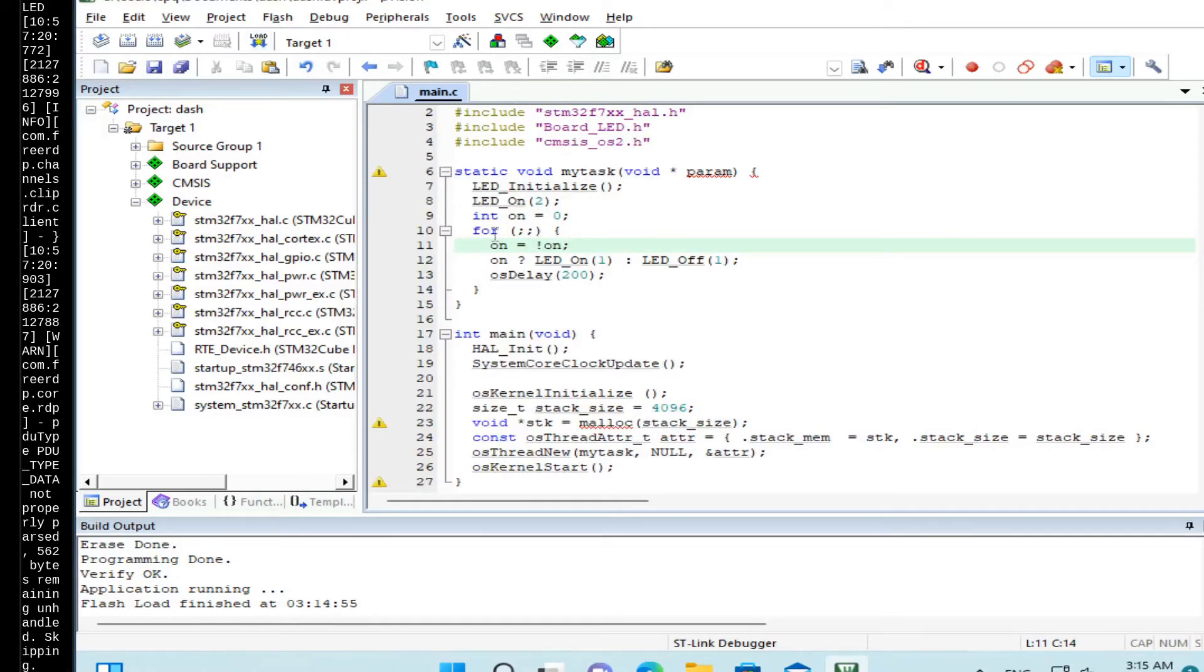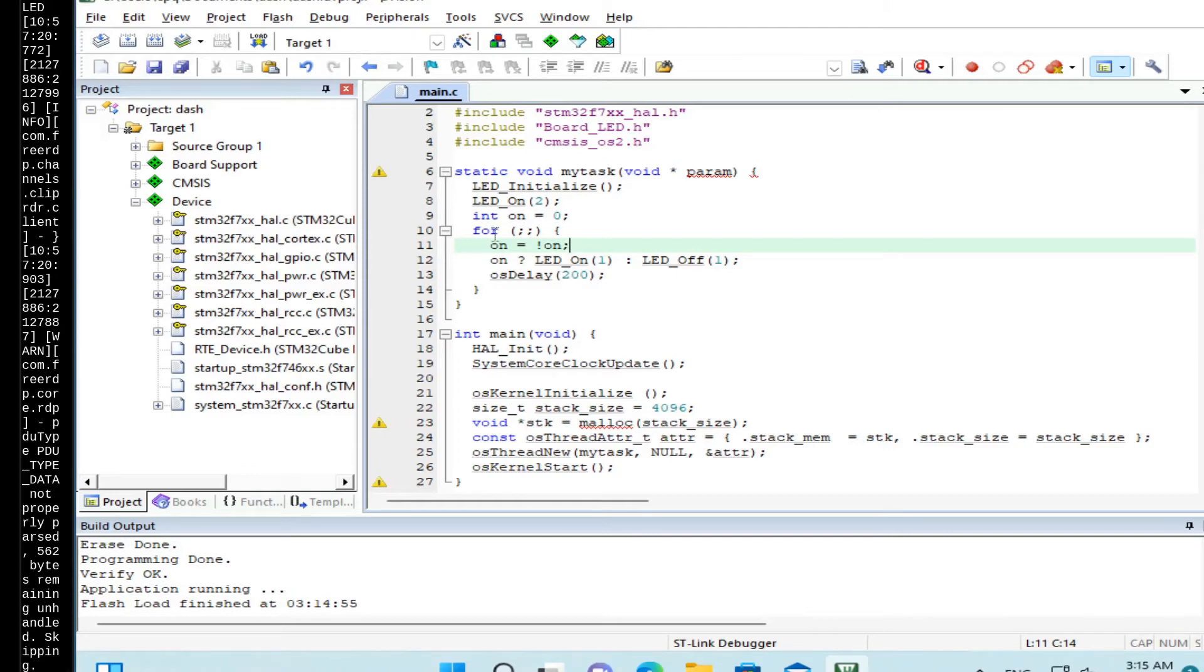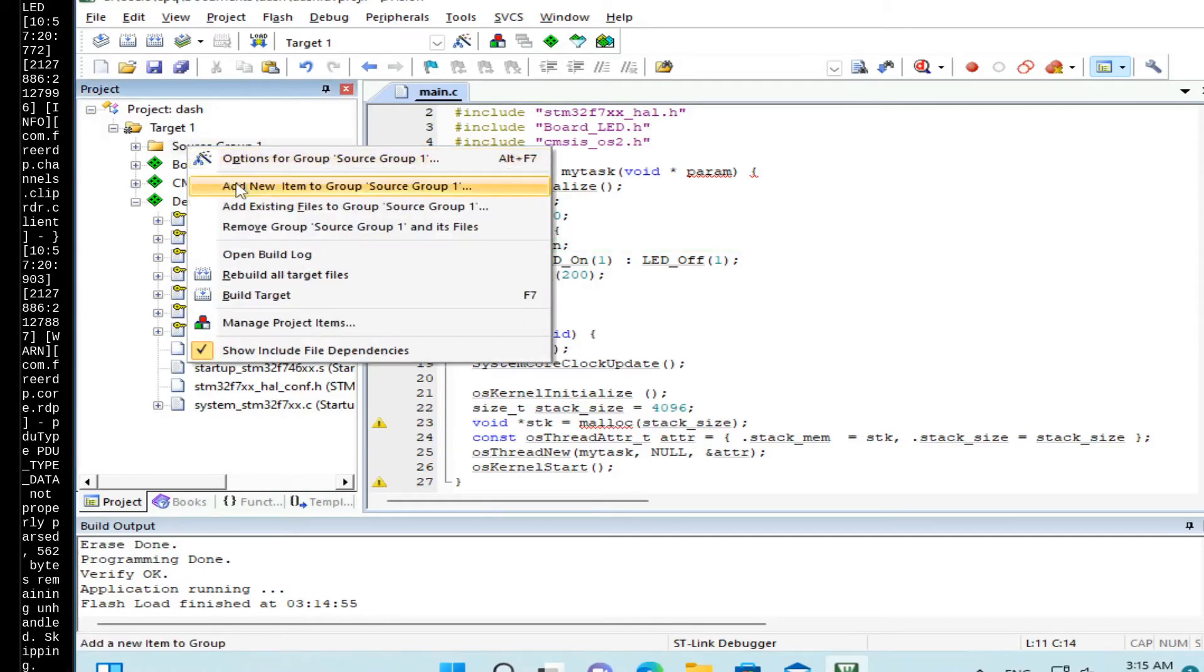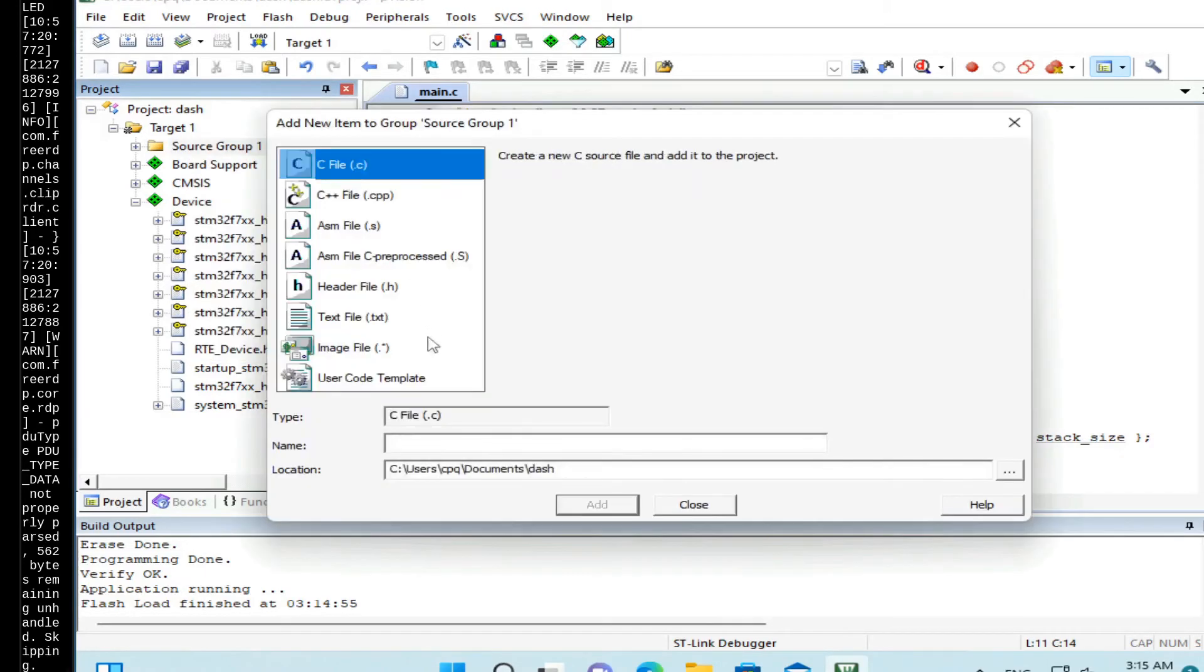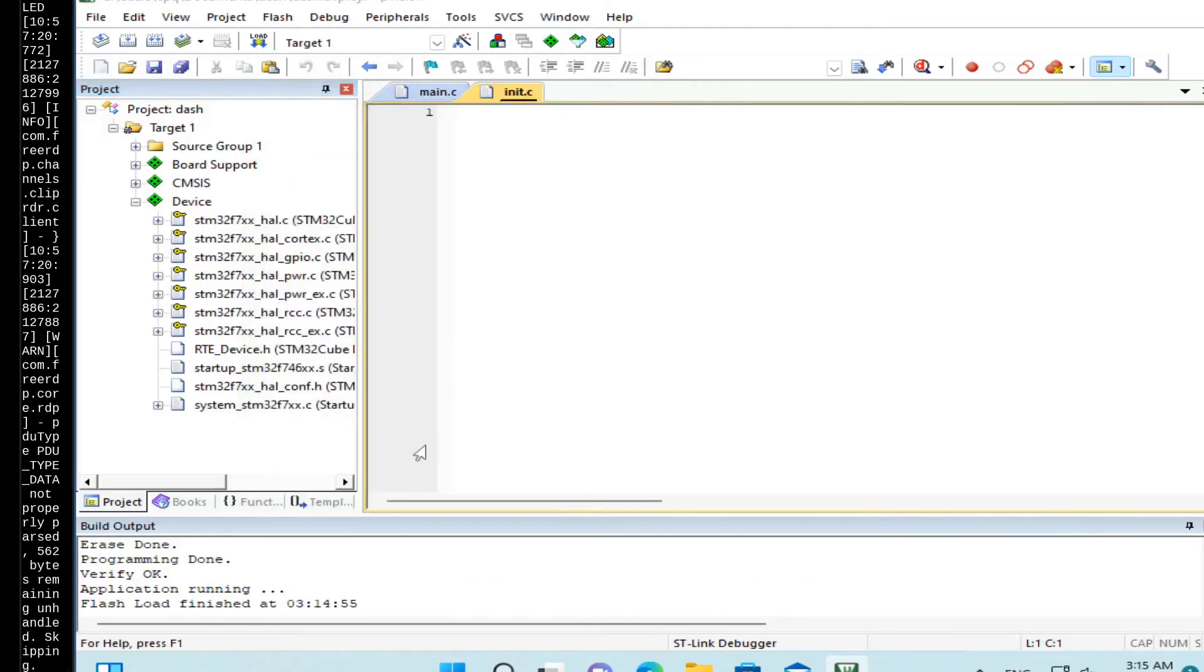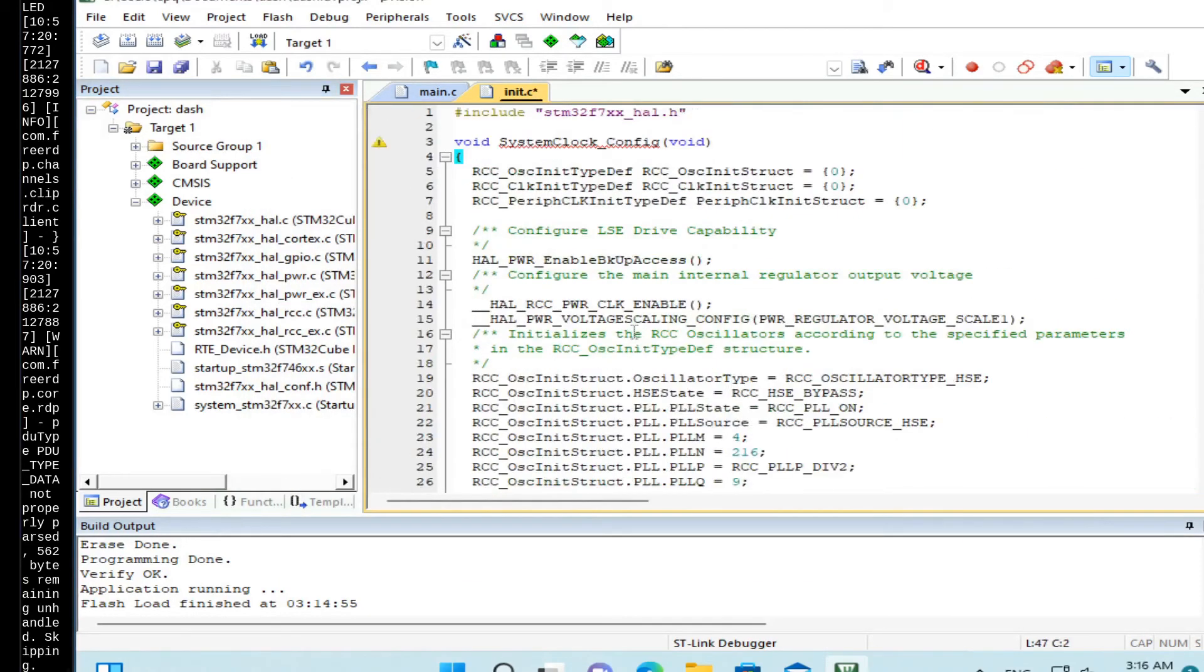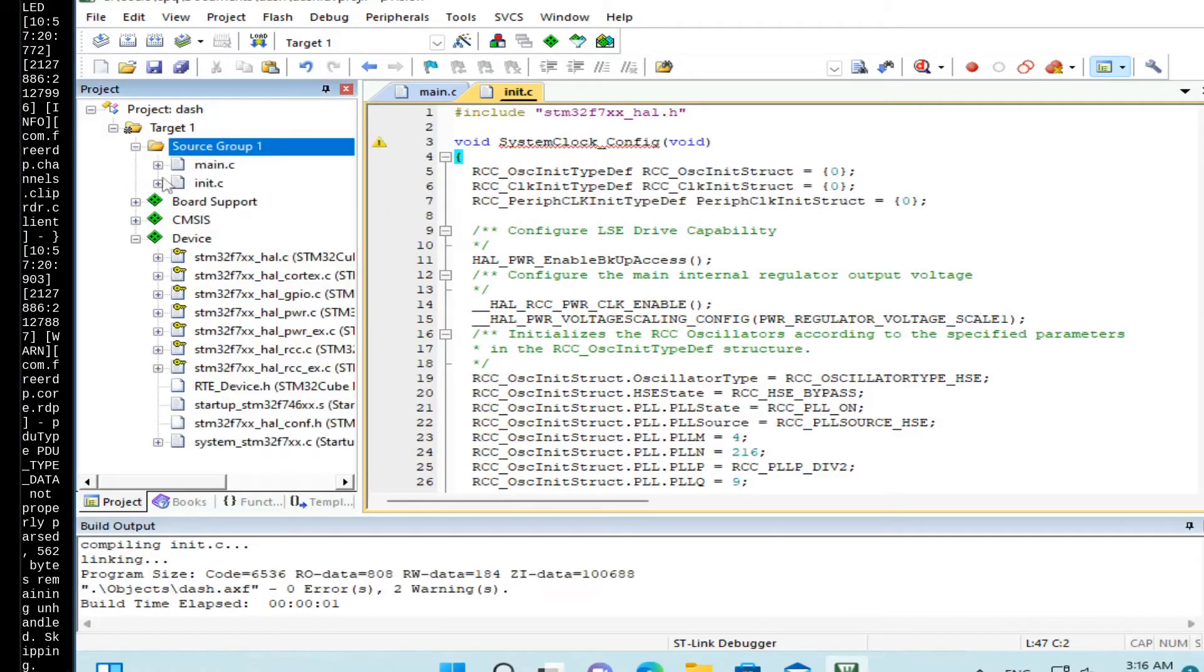So let's move to the next step, which is a system clock update. So by default, this board runs at 16 MHz. And we want to run it on a maximum speed of 216 MHz. So for this, we just create a new file. Let's call it init.c.